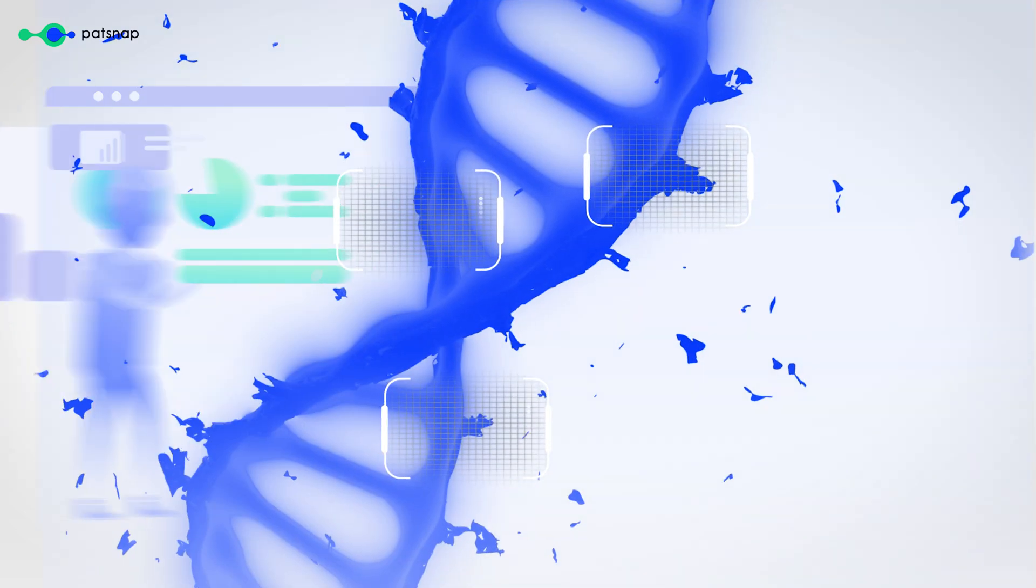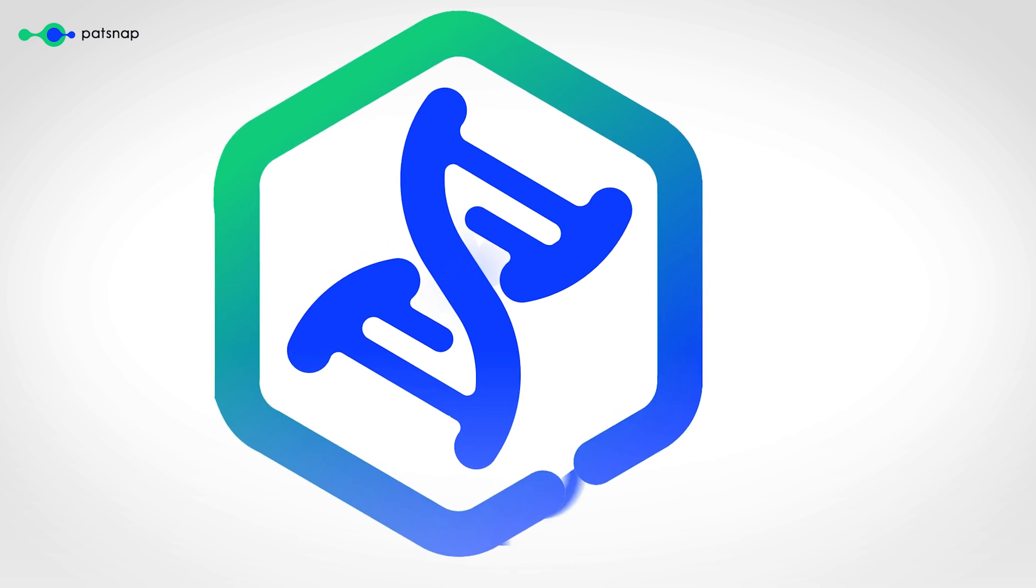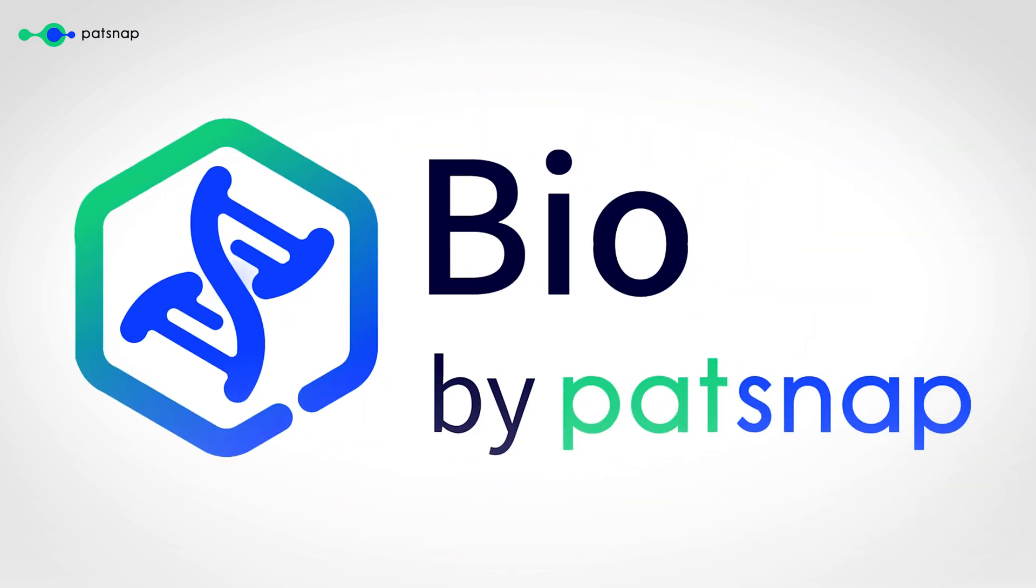That's why we bring you Patsnap Bio, the world's largest sequence searching platform that combines the power of AI with manual curation.